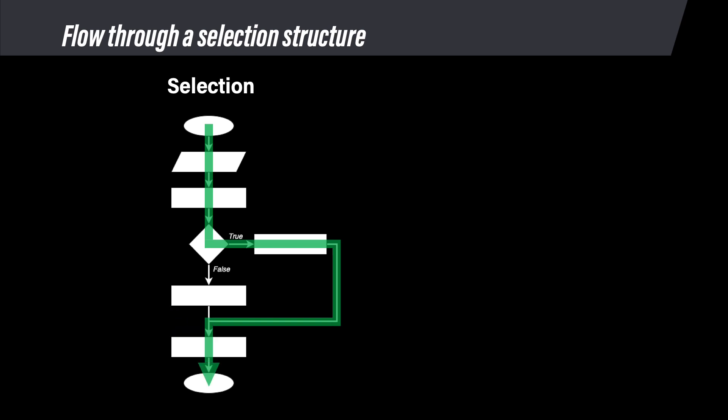You can see we skipped the rectangle on the false path directly below the diamond. That path was not selected, so its commands did not run.